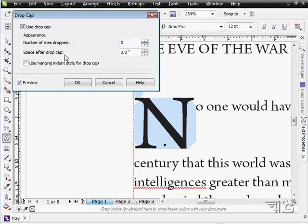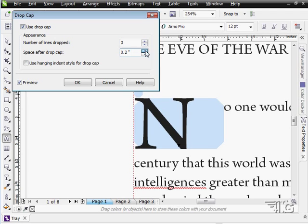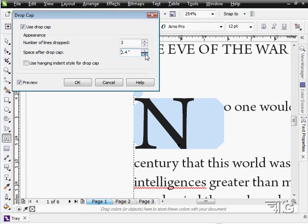Space after the drop cap. You can adjust the space after this if you want. See there's the space after the drop cap. Put that back to zero again.